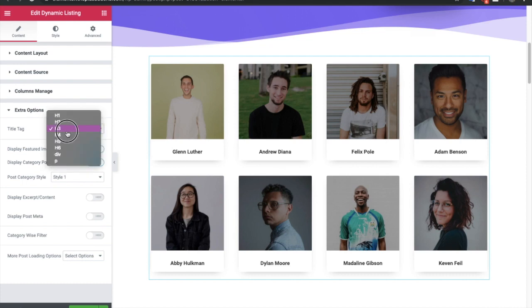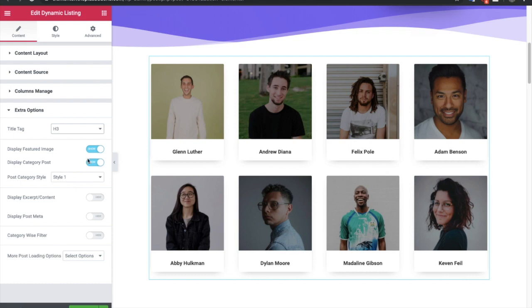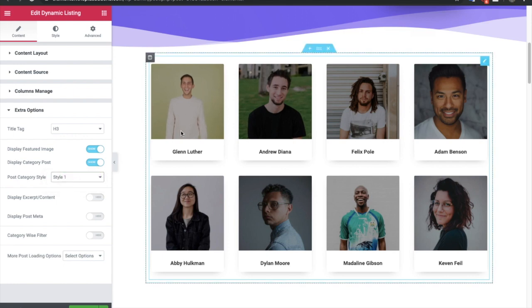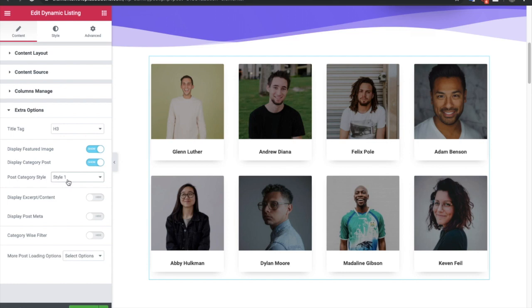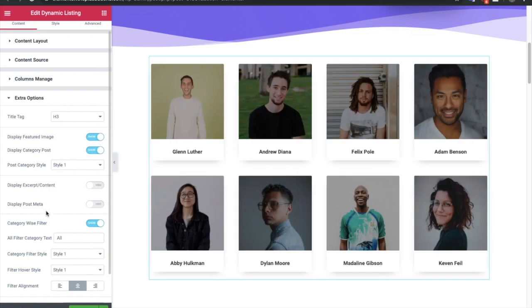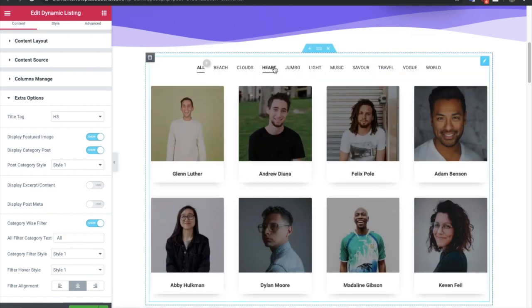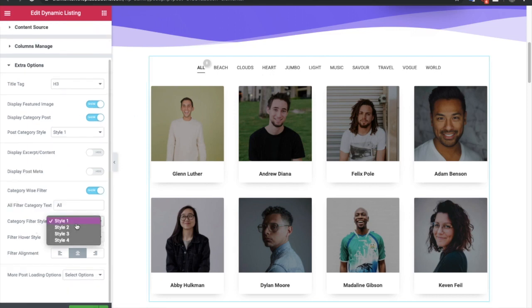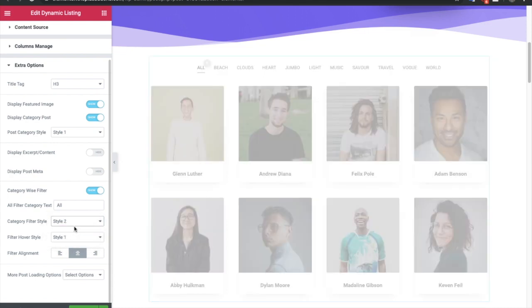In extra options, first of all you have an SEO option — that is the title tag — so you can adjust that. Then you can hide the feature image, category of post — even if you have category of post enabled, right now we have team member so there is no category style available, but if you have posts you can turn it on and adjust their style. Then you can enable or disable content and post meta. You also have the option for filters — this filter works with the post category. You also have the styling to adjust the filters.